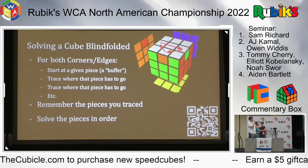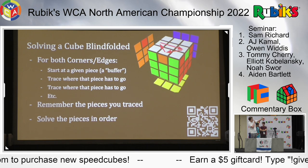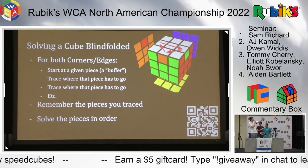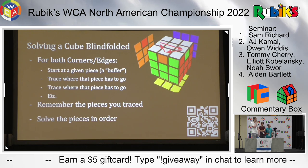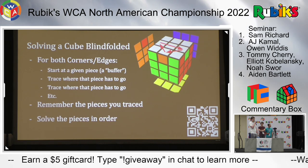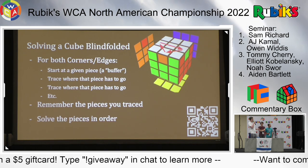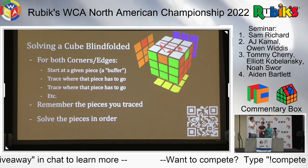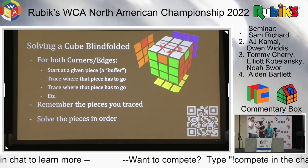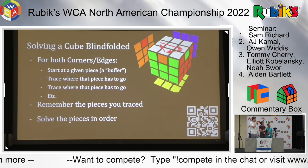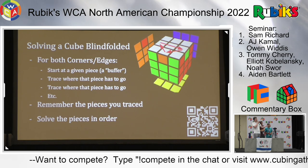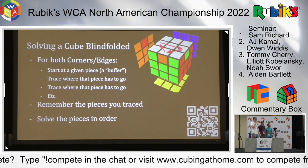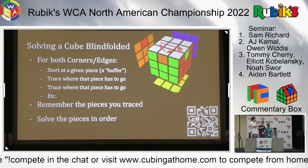You look at where the buffer has to go. Let's say we start at the piece up front - it has to go to the left, then that piece has to go to the right, then we return to our original piece, completing the tracing. We do this for both corners and edges, then remember all the pieces we shot to. There are methods for this I won't get into, but with a couple tricks it becomes quite easy. Then we put on the blindfold and solve those in order.